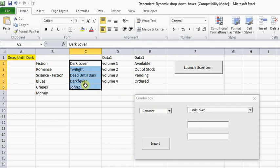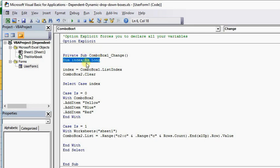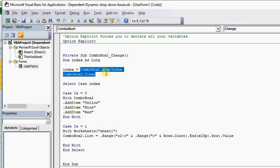I'm going to show you two methods in which you can use Combo Box Dependency. So let's go to Alt+11. In the Combo Box we're going to use Dim Index As Long. The index is what's going to hold the value of Combo Box 1 List Index.